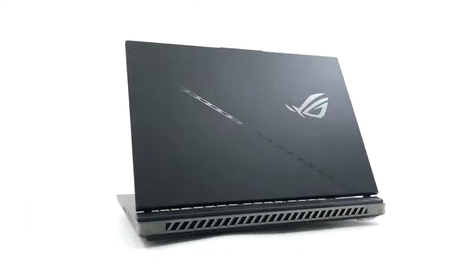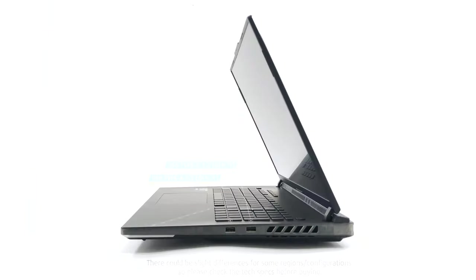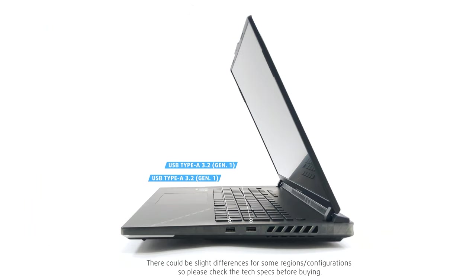The rest is on the right, including two USB Type-A 3.2 Gen 1 ports.